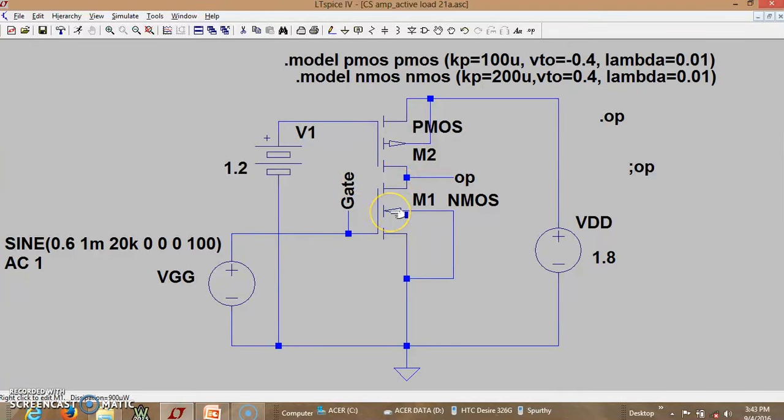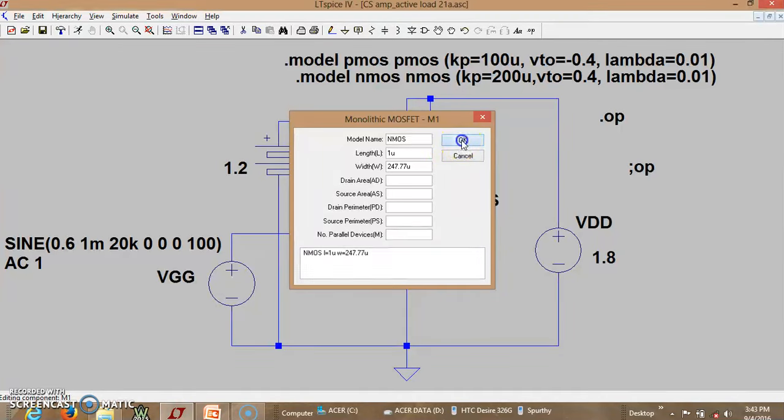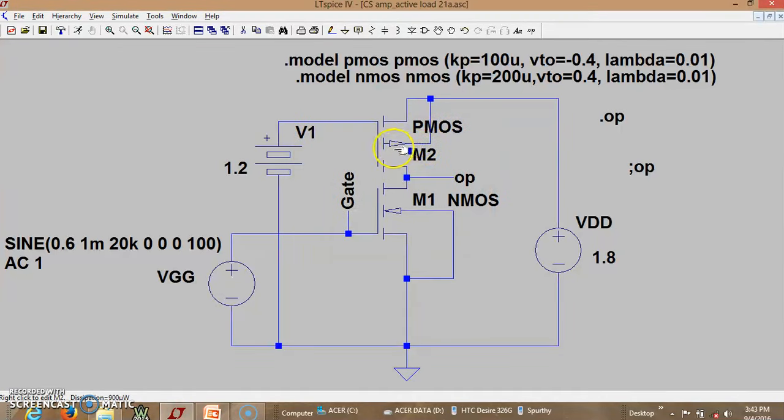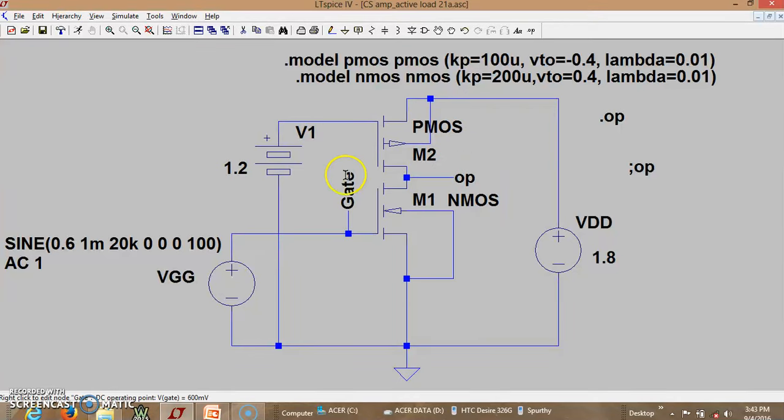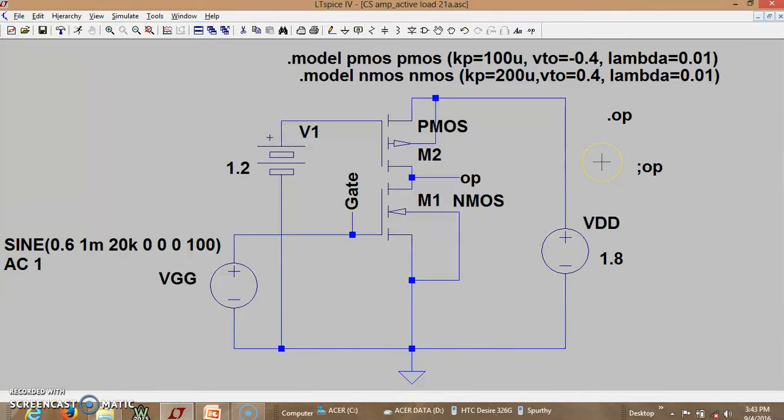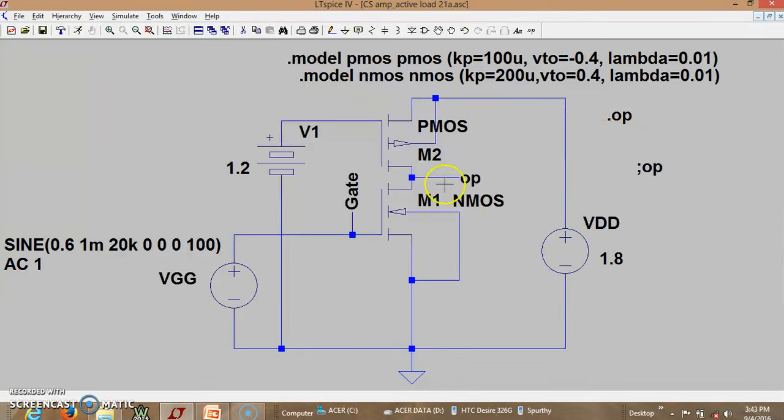Now let us also see what are the dimensions that have been edited for this M1 M2. So M1 NMOS is supposed to have a length of 1 micron and width of 247.77 micron. So that is what we calculated. And we shall also have a look at what are the dimensions of PMOS. I can see 1 micron length and width is 495.54 micron. So with these dimensions let us first do the DC operating points. So in order to utilize the swing effectively we are supposed to have this voltage at output should be having a DC of 0.9. And the current should be 1 milliampere. So let me just now you can see I have done this dot OP now.